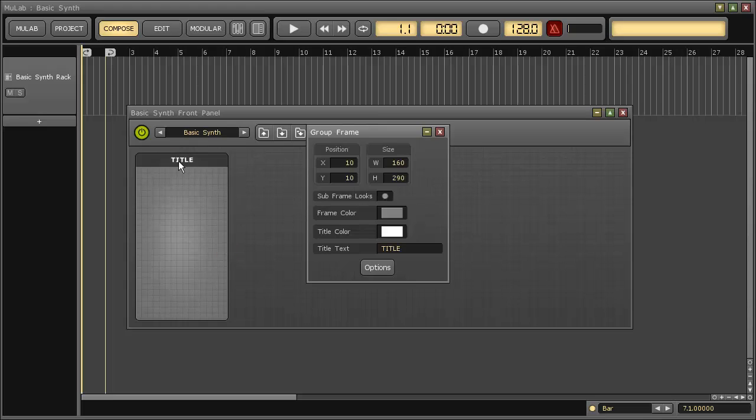Double-clicking a component opens the properties dialog where you can make changes which are applied automatically.